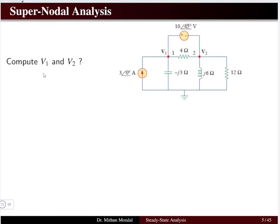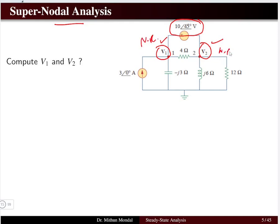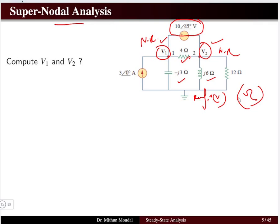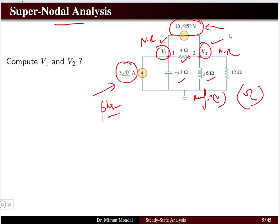Let us see a problem: compute the node voltages V1 and V2 using nodal analysis. There is a voltage source 10∠45° between the non-reference nodes V1 and V2, while all circuit elements — resistors, capacitors, and inductors — are already given in ohms. Both the current source and voltage source are already in phasor form, so no time-domain-to-phasor conversion is needed.